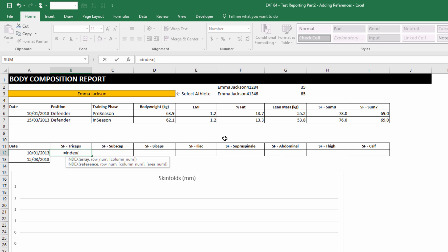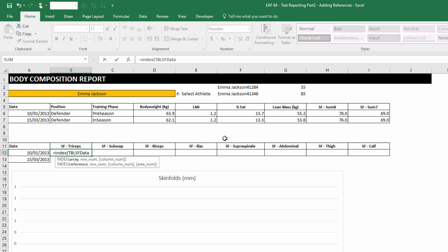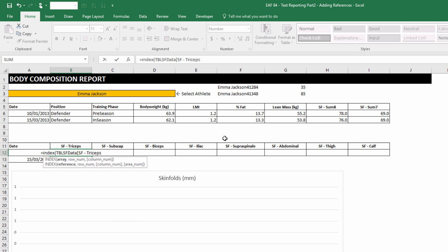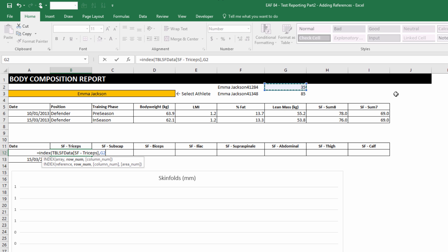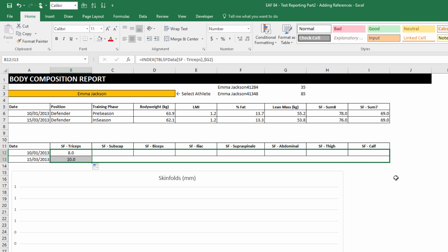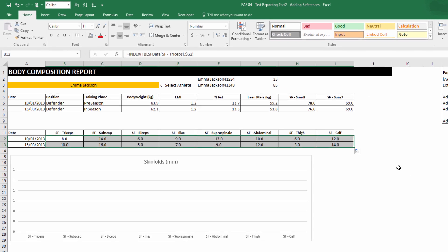We need to do index, just like before. Pick our table. The square bracket allows us to choose that first skin fold record. And this time I won't make the mistake. I just want to have G with a dollar sign, but not 2. Drag that down, and drag both all the way to the right.